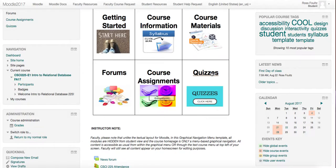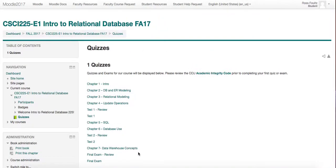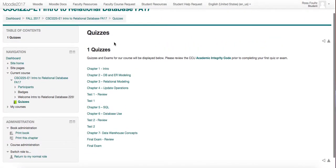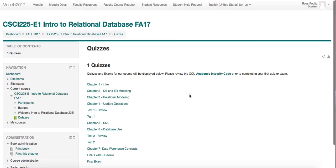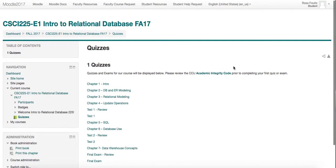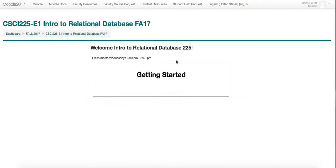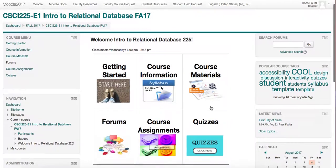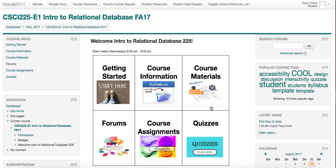The last section lists all the quizzes in this course. In this course, we have two tests and a final exam. Welcome to CSCI 225.